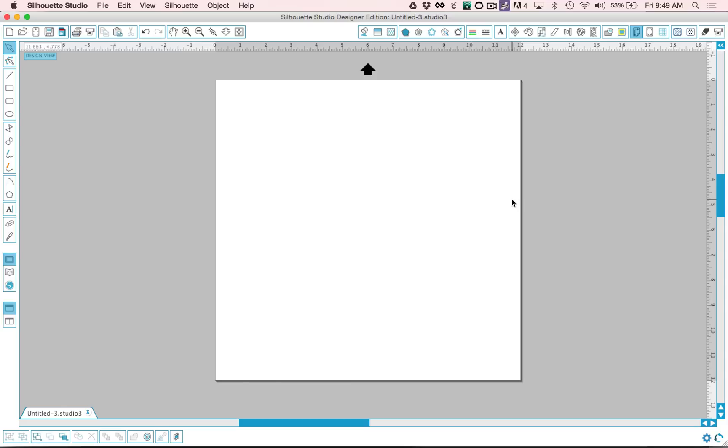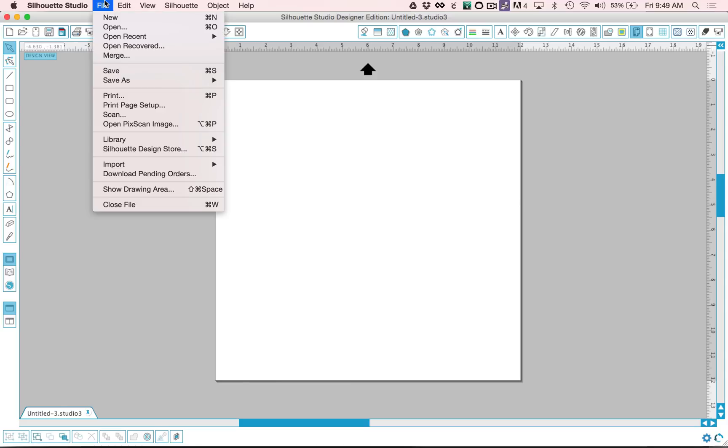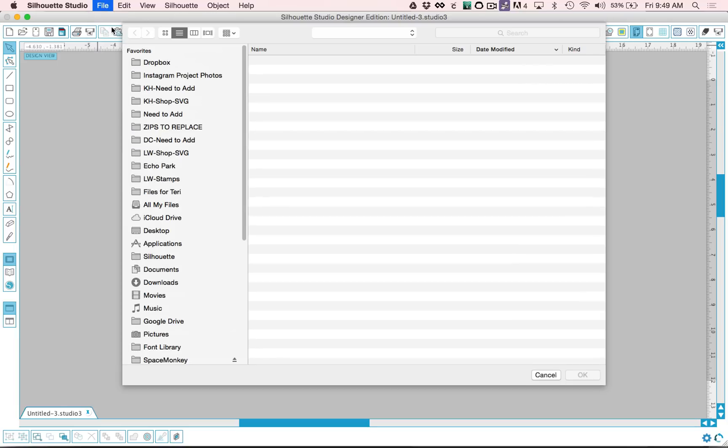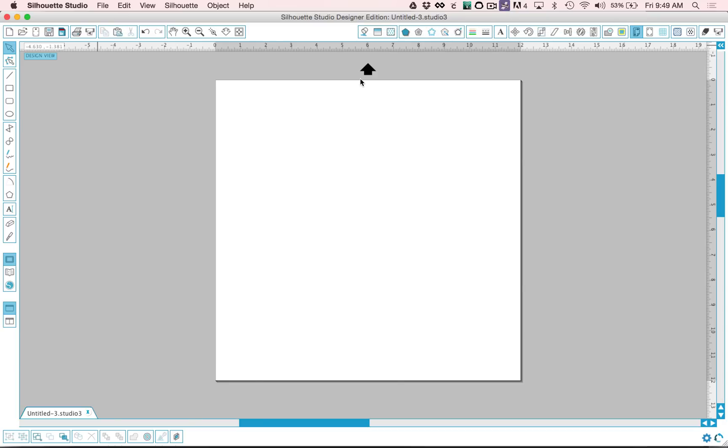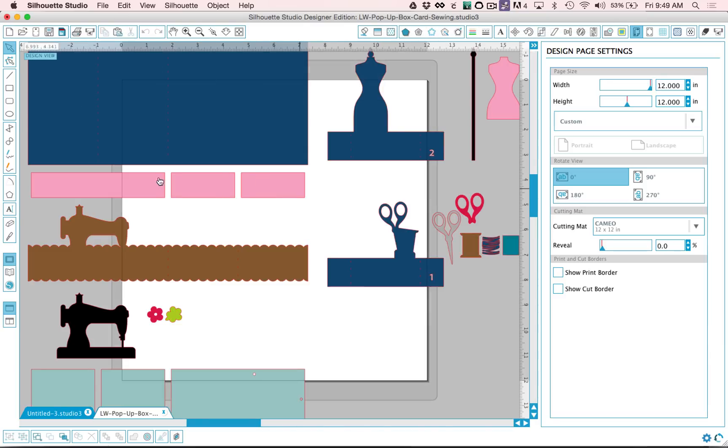If you're using the Designer Edition, you may be trying to open SVG files. In order to do that, you'll go to File, Open, and then you'll locate the SVG file on your hard drive and just double click it to open and it will show up right here on your screen.